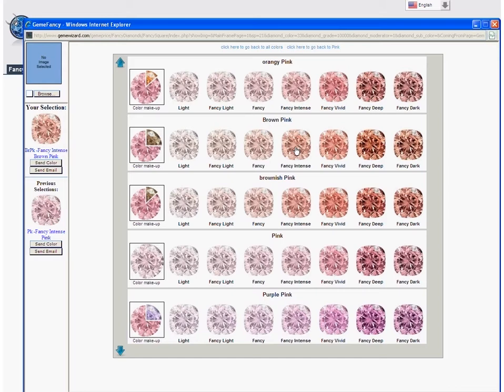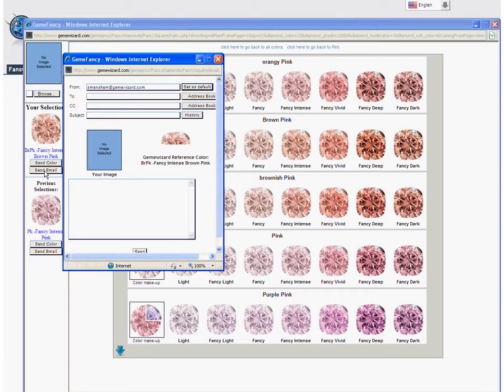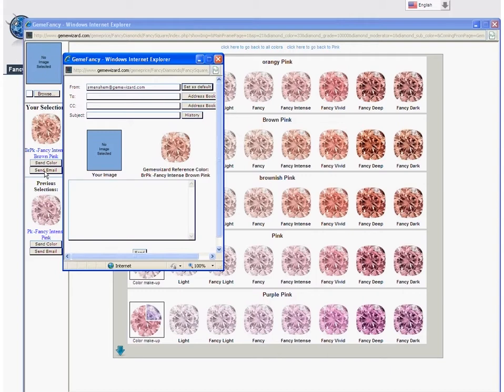Once your selection has been made, you can email the color to a customer, supplier, or colleague. Click on the send email button located below your selected image and the email pop-up screen appears. You may now fill in your message and send it.